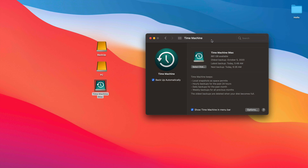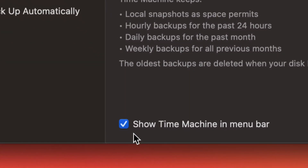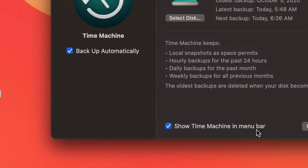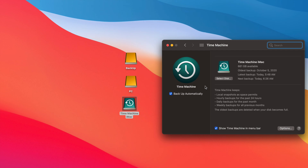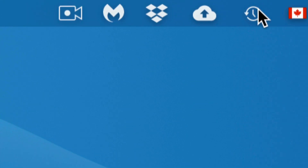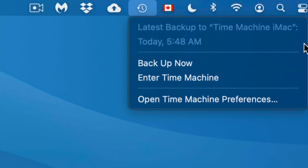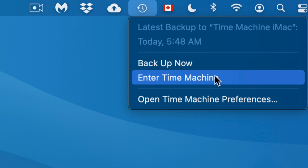You can also get individual files back with Time Machine. Say I deleted a file a few days ago and can't find it — I can go back in time, and if I know it was on my Desktop or in Documents, I can find it pretty fast. Before we close this, make sure to check 'Show Time Machine in menu bar' so you'll see it in the top right corner of your screen.